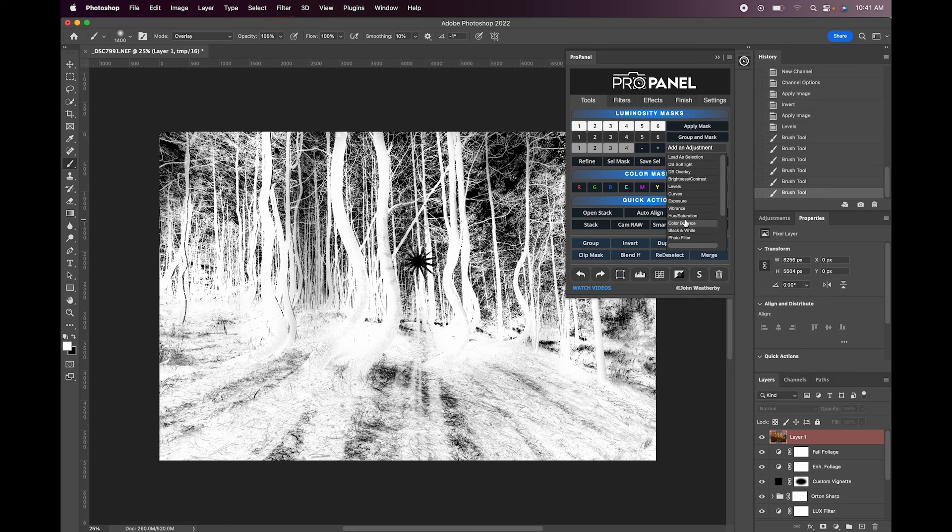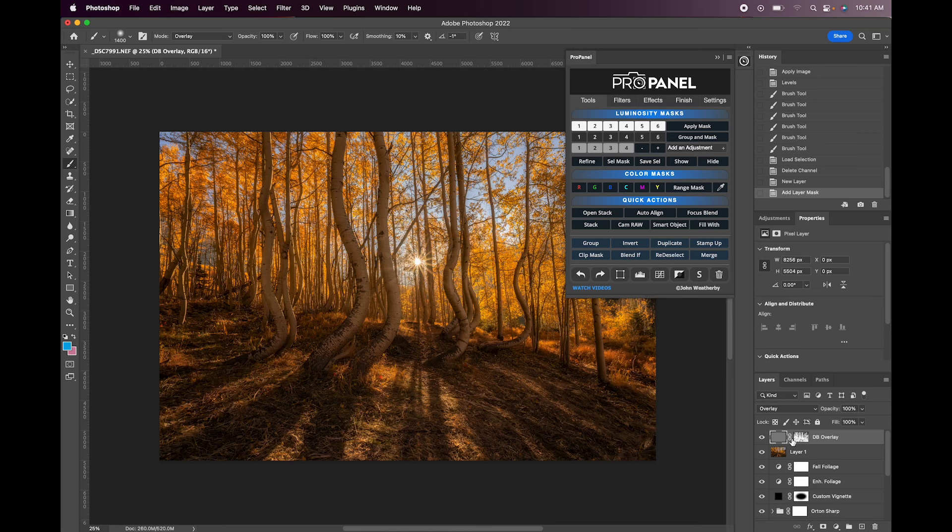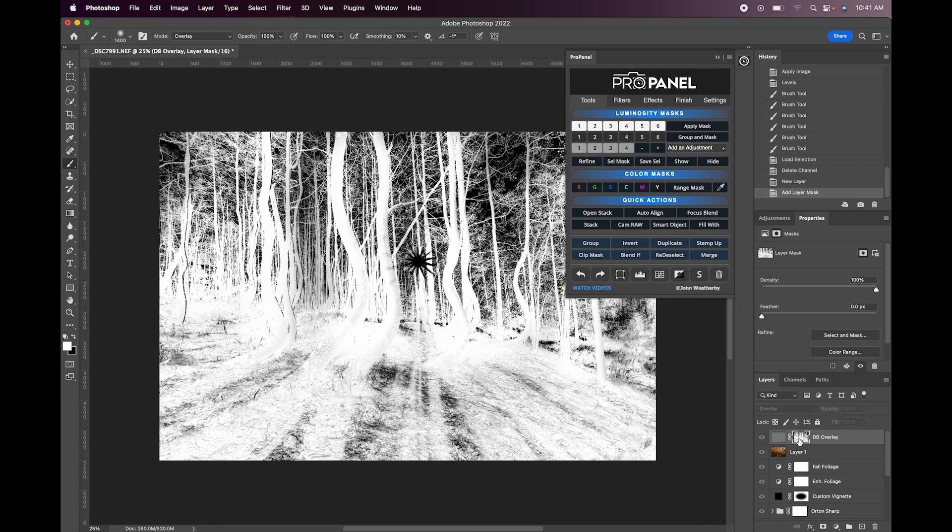Now I could apply this adjustment as a dodge and burn layer. So let's do dodge and burn overlay. Now you can see that we have a dodge and burn layer added with this layer mask attached. Again white reveals black conceals. So whatever dodging and burning we do on this layer is only going to be revealed where the areas are white.